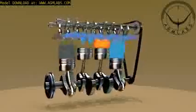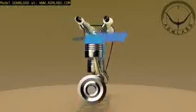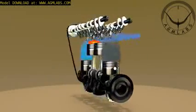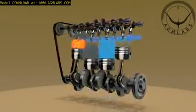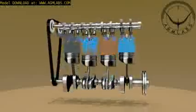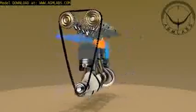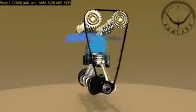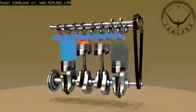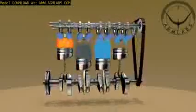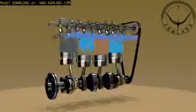A four-stroke engine is an internal combustion engine in which the piston completes four separate strokes — intake, compression, power, and exhaust — during two separate revolutions of the engine's crankshaft and one single thermodynamic cycle.